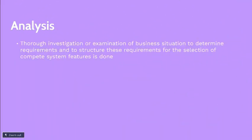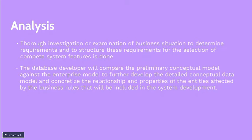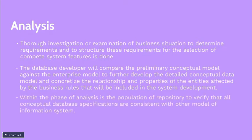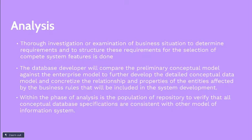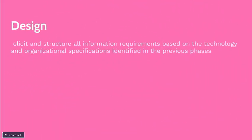Planning is followed by analysis phase where thorough investigation or examination of business situation to determine requirements and to structure these requirements for the selection of complete system features is done. The database developer will compare the preliminary conceptual model against the enterprise model to further develop the detailed conceptual data model and concretize the relationship and properties of the entities affected by the business rules that will be included in the system development. Within the phase of analysis is the population of repository to verify that all conceptual database specifications are consistent with other models of information system.